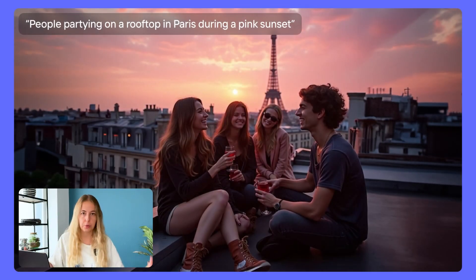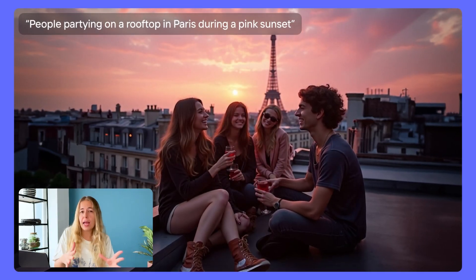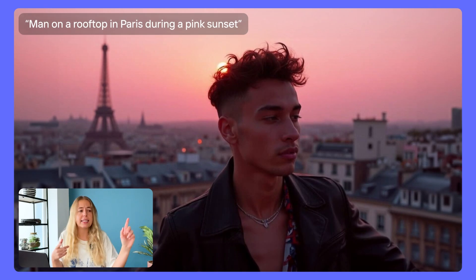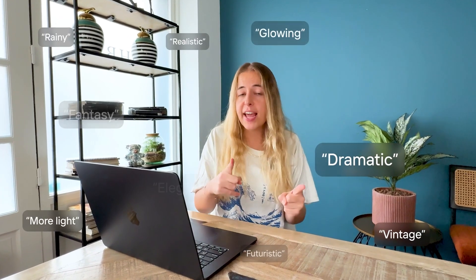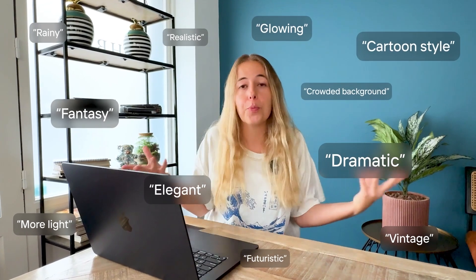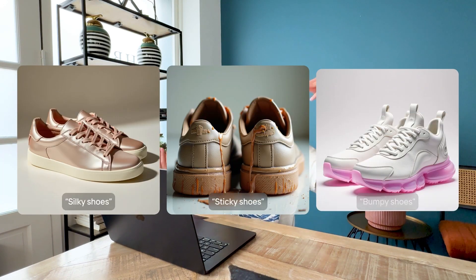I also like playing with words like 'dramatic,' 'cinematic,' 'even more realistic,' or 'more light.' Light is a big thing, both in normal natural photography and with AI. So describe the light — is it soft, harsh, natural? Texture is another important one. Describe the texture you're looking for. Is it smooth? Is it silky? Is it bumpy?